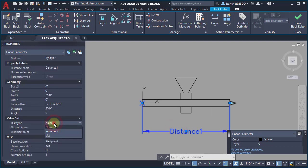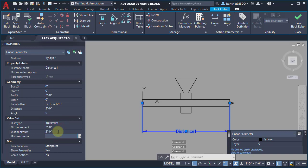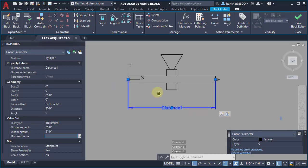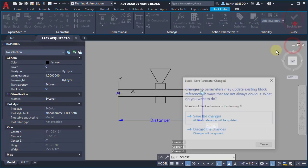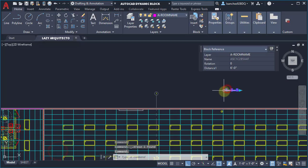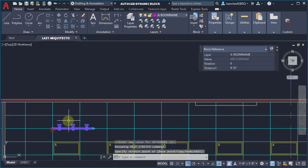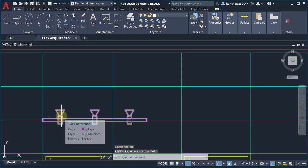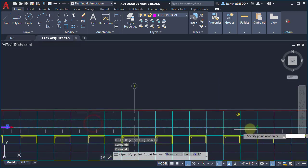Testing after testing, until finally I got it to work — the dynamic block that stretches and adds lights for me automatically.